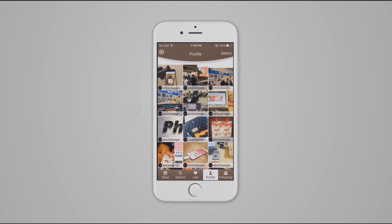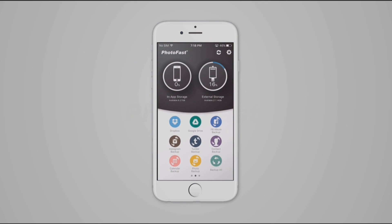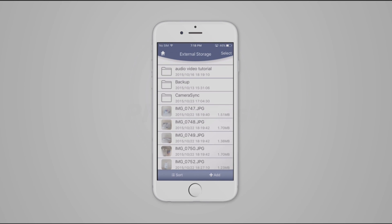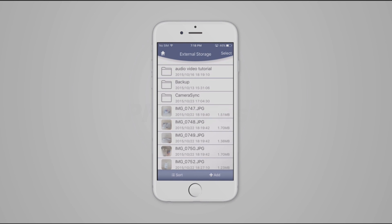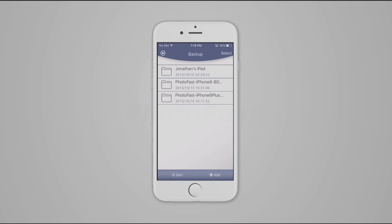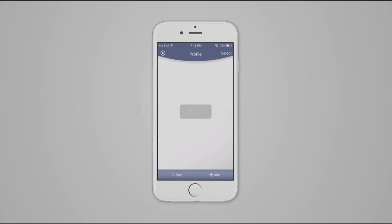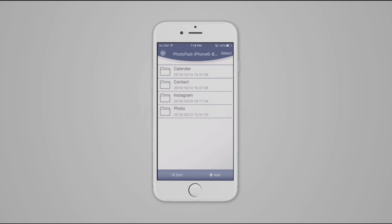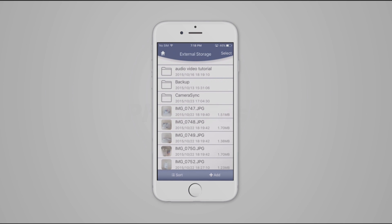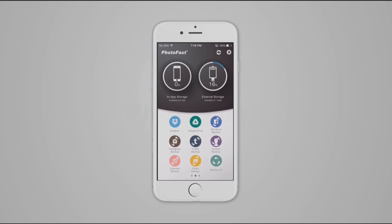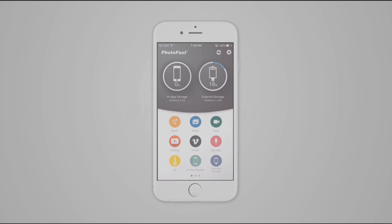Now we just need to go to the external storage, click on Backup, and we will have an Instagram folder with our pictures. We can also find our photos by tapping on the photo icon. The backup works the same way for other cloud-based apps, such as Dropbox, Google Drive and Tumblr.